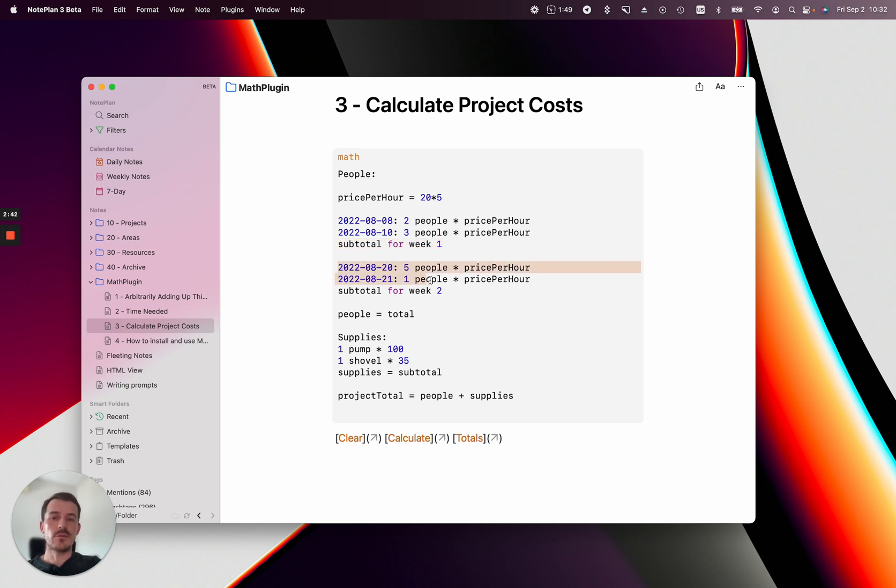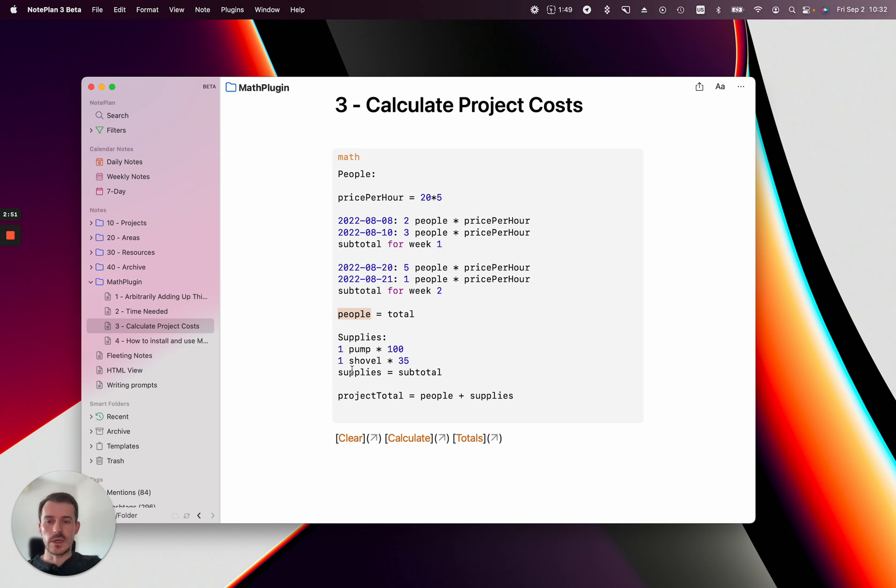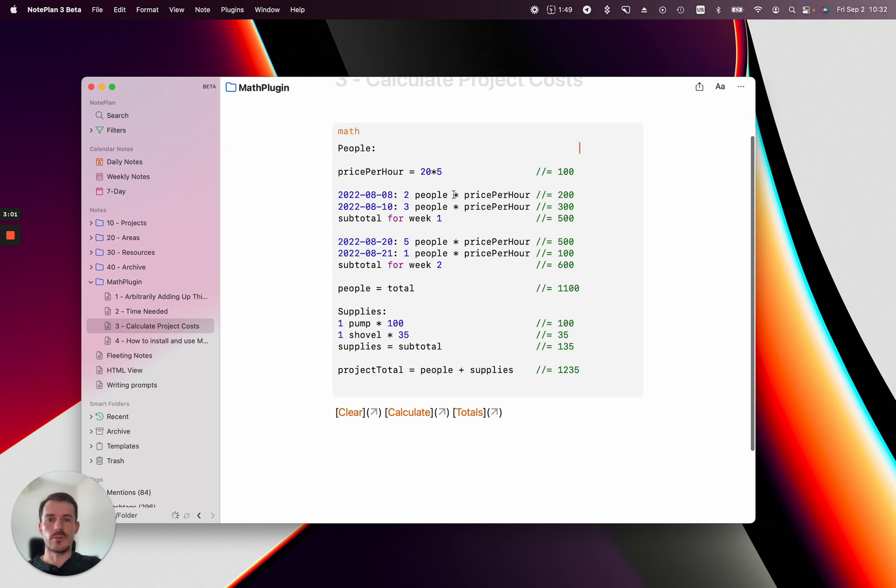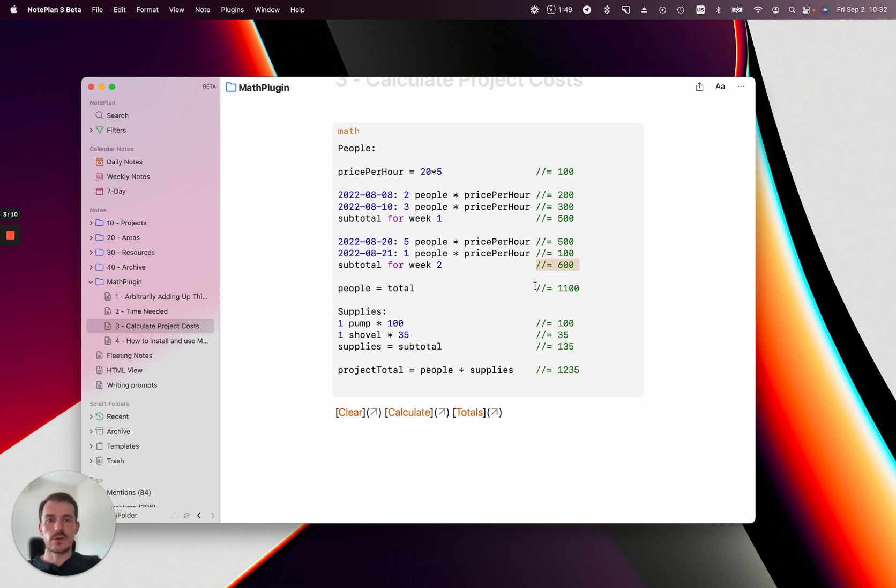You have the same again for week two. You can use these kind of variables and then add up variables basically. Let's click calculate. You'll see here two people working on this project will be 200, 300—the subtotal is 500. Subtotal for week two is 600, the total is 1100, plus some supplies you need to buy.